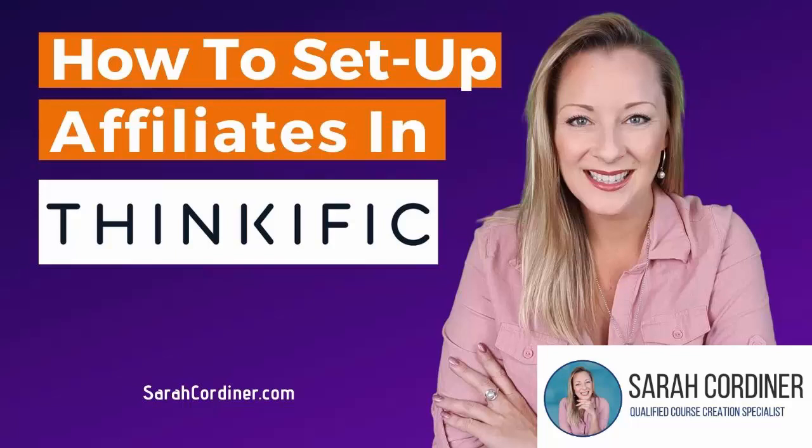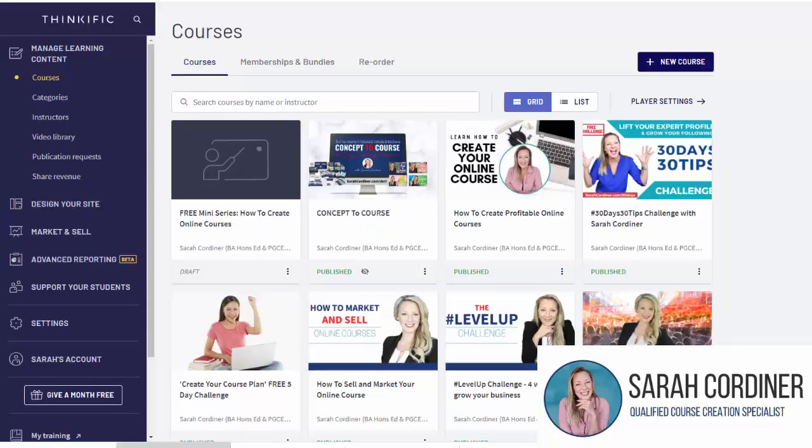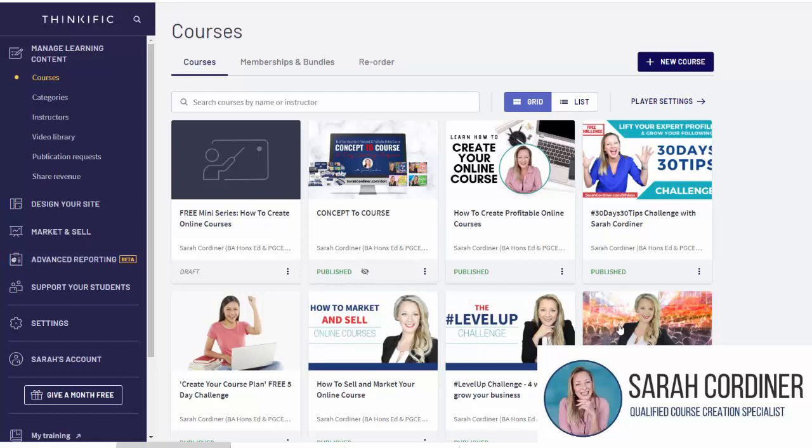How to set up an affiliate account for somebody inside Thinkific. Now it's a really good idea if you have people who support you, support your program, what you stand for. Offer them the opportunity to earn income by sharing and promoting your program, and that's really easy to set up inside of your Thinkific platform.